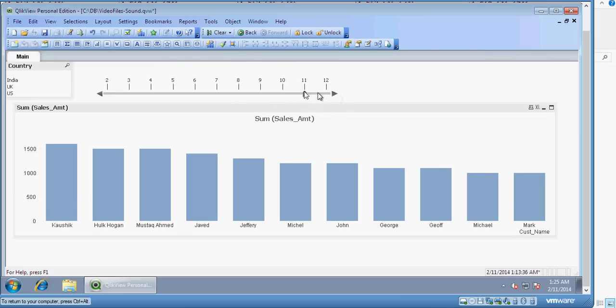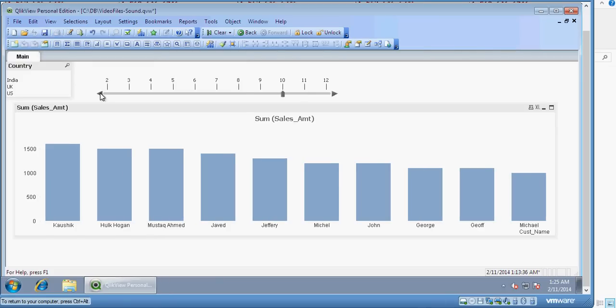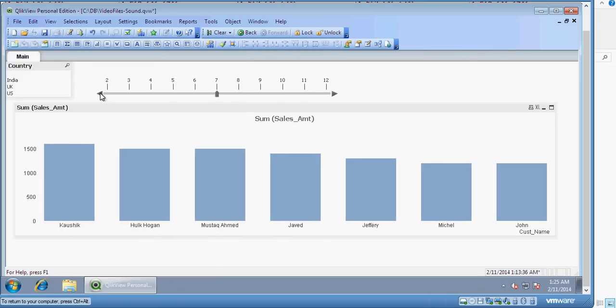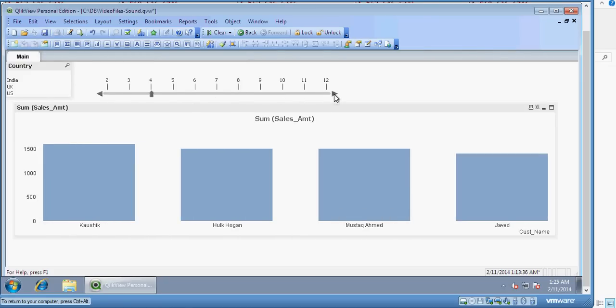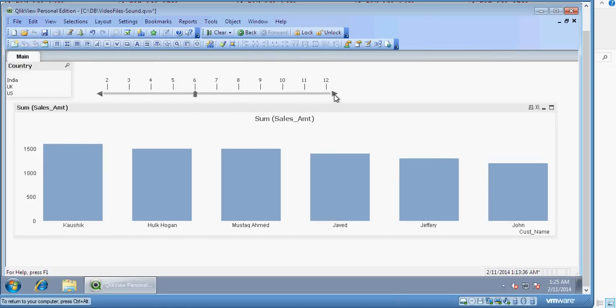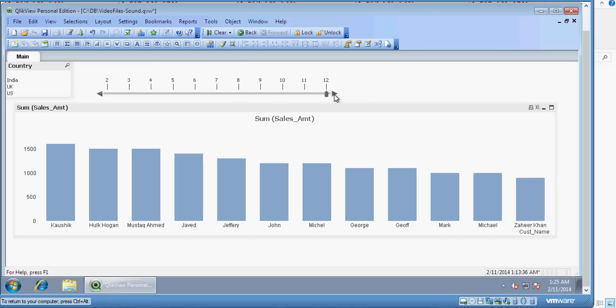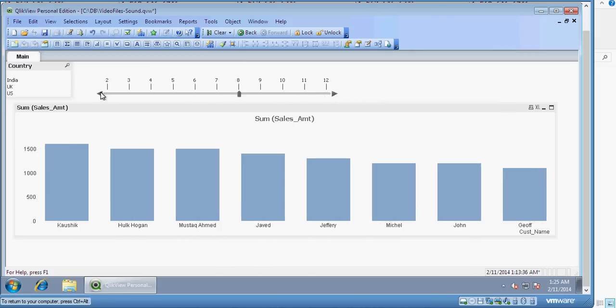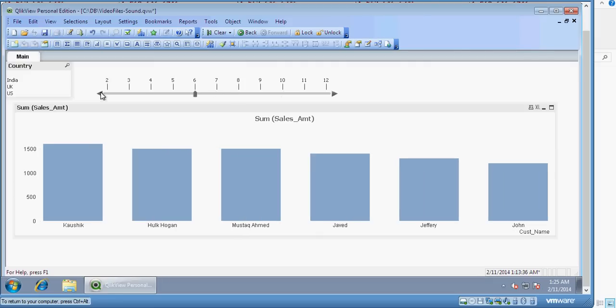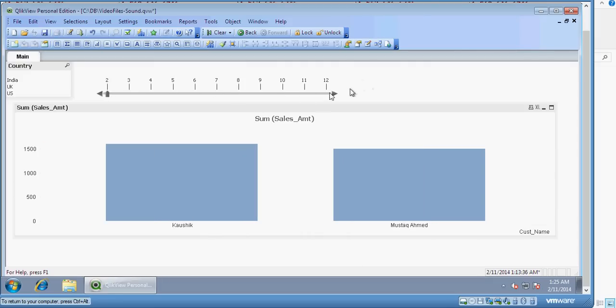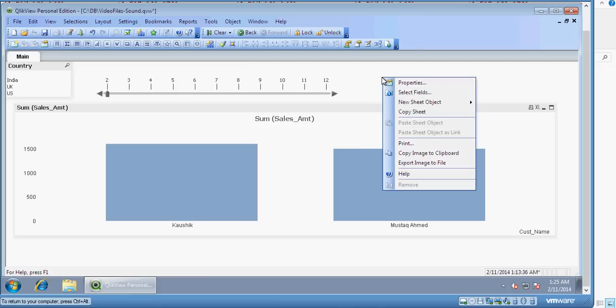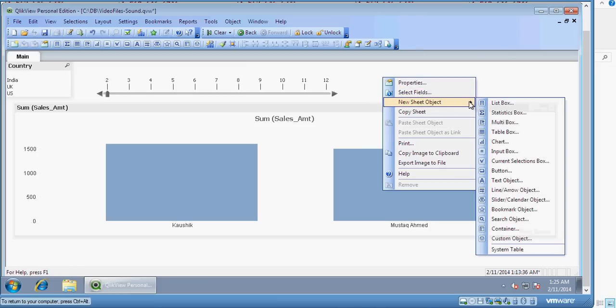You can control the same thing by an input box as well. Right click, new sheet object, and input box. In the input box, you can add Top 10 variable and click on OK.